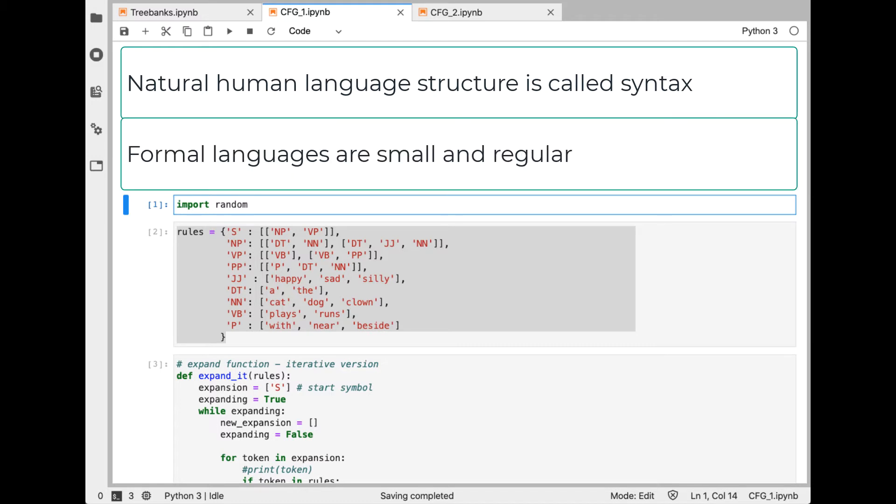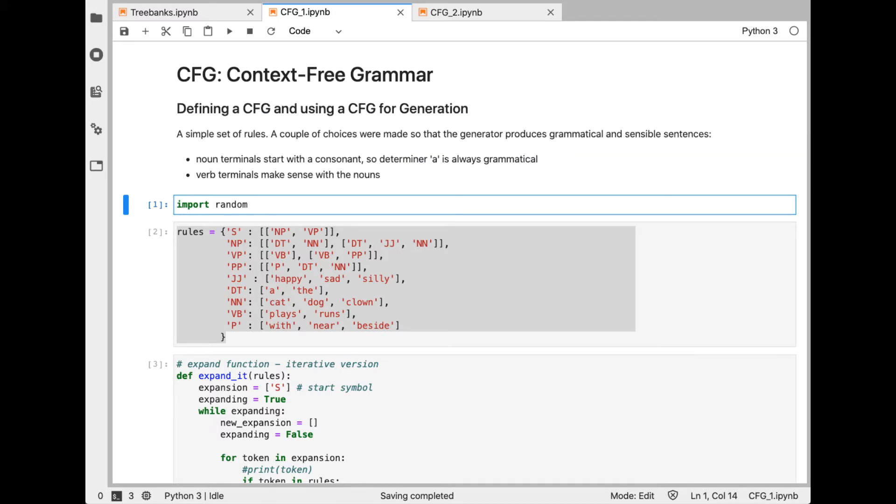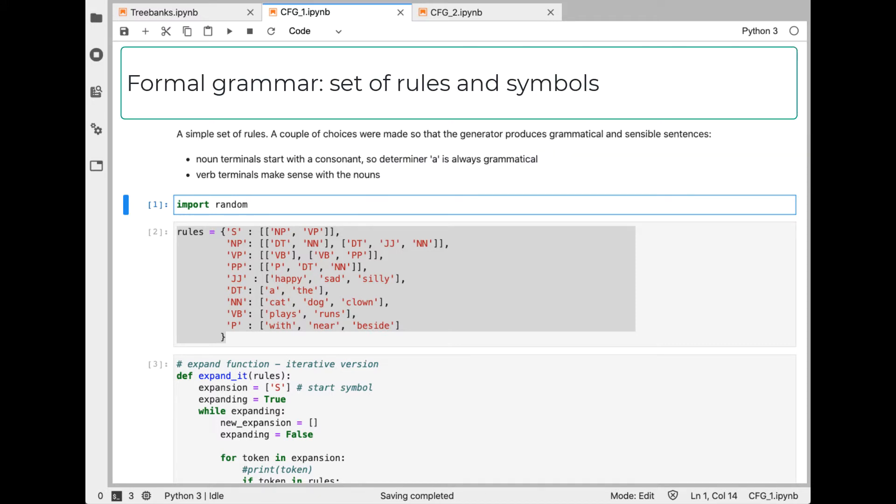Formal languages are small and regular compared to natural language. You can think of a programming language as a formal language, but linguists study formal languages as well in order to better understand the properties of human language. A formal grammar is a set of rules for rewriting strings recursively to form a correct structure. Natural language could never be pinned down to a set of rules because human language is so complex.